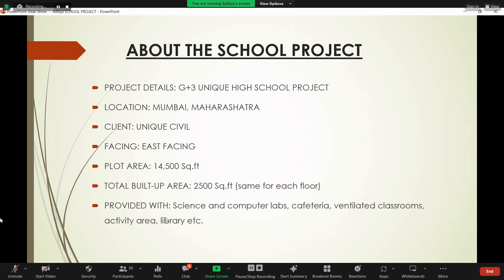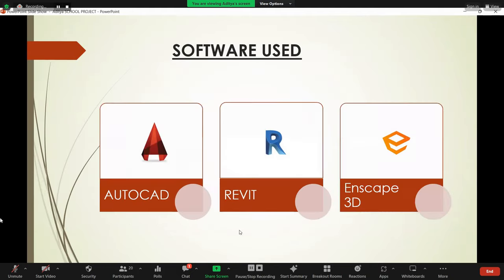Provided with amenities like science and computer labs, cafeteria, ventilated classrooms, activity area, library, etc. These are the software used: AutoCAD, AutoCAD drafting, Revit for 3D models, and Excel for schedules.